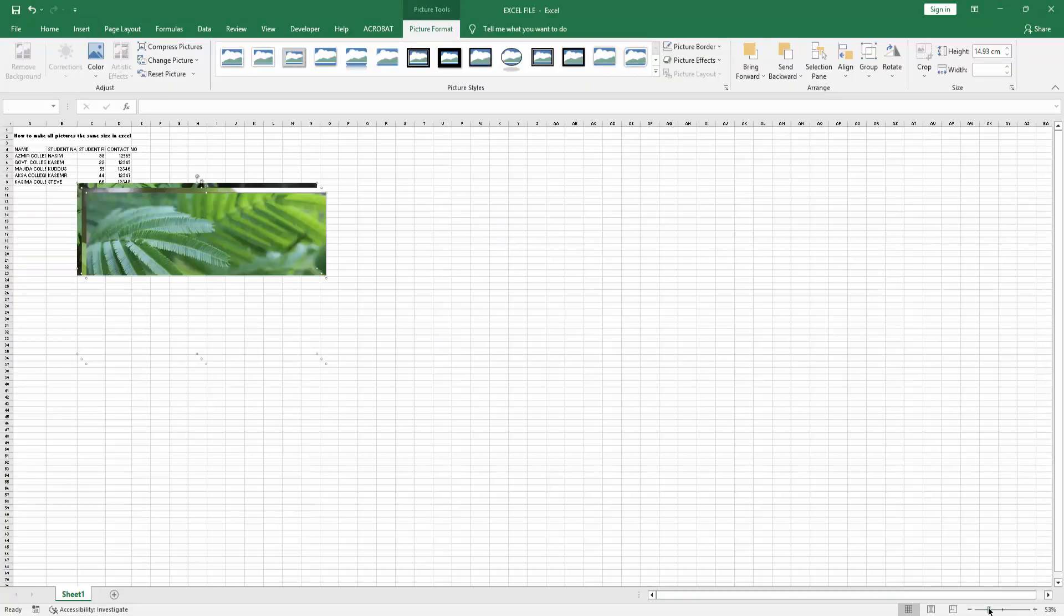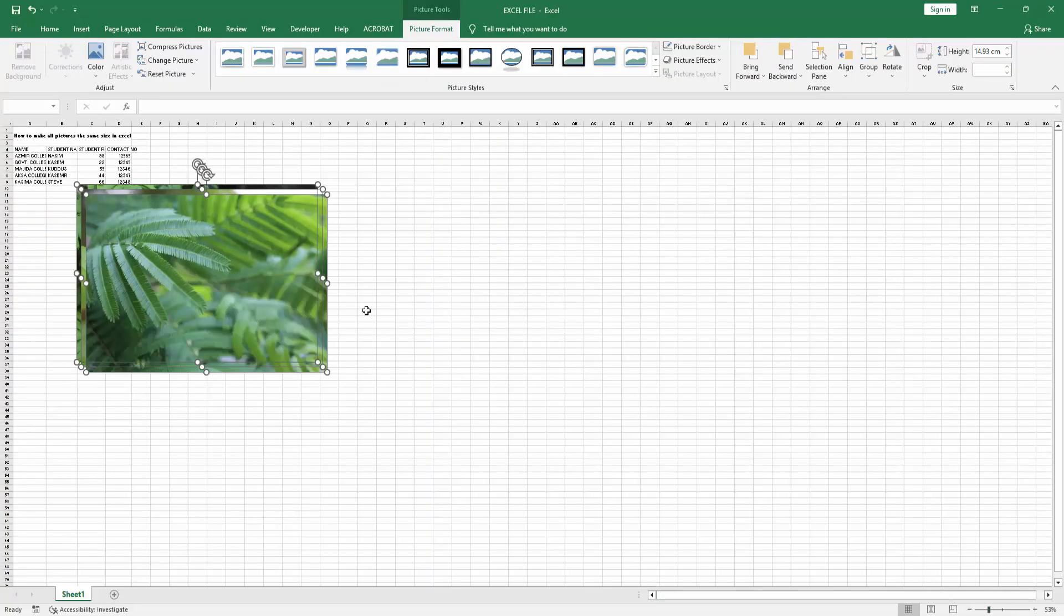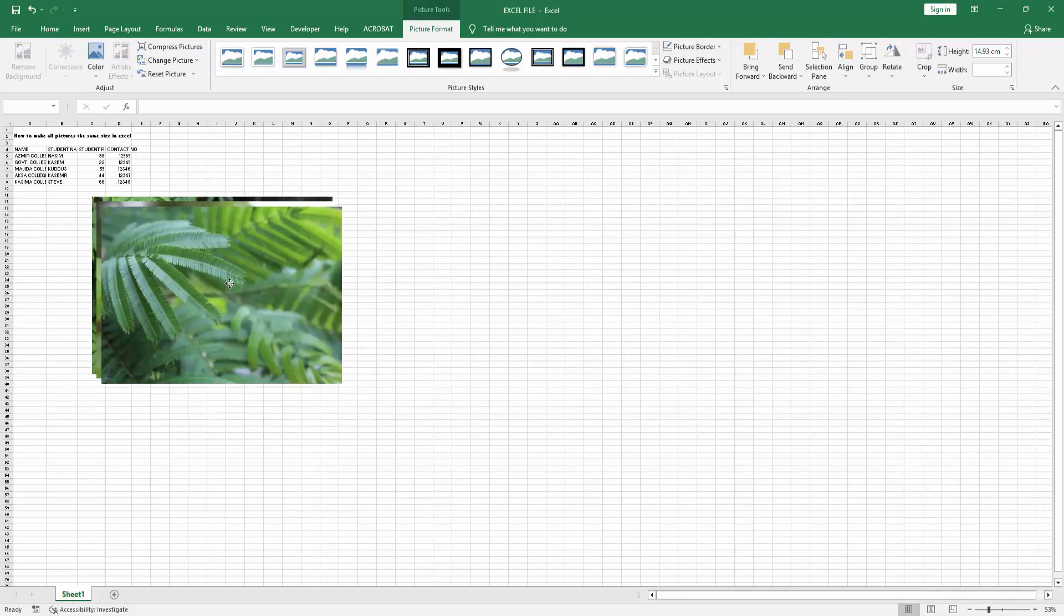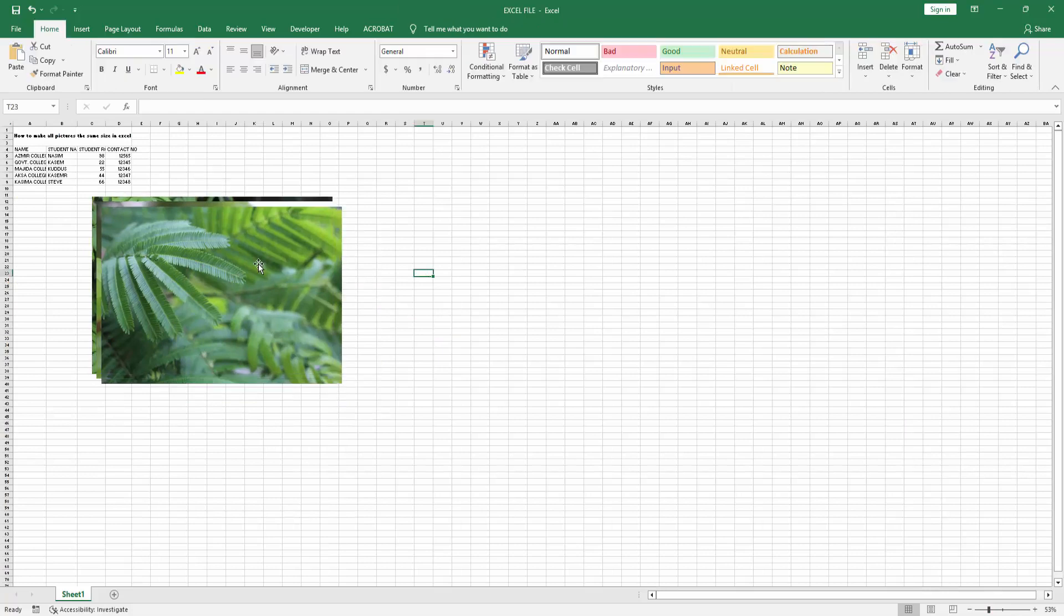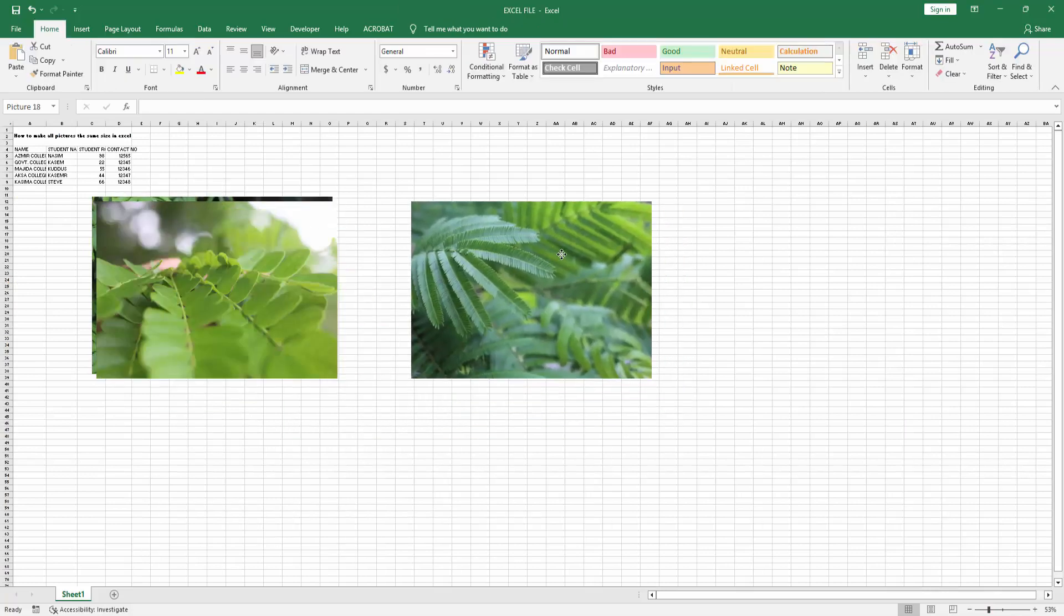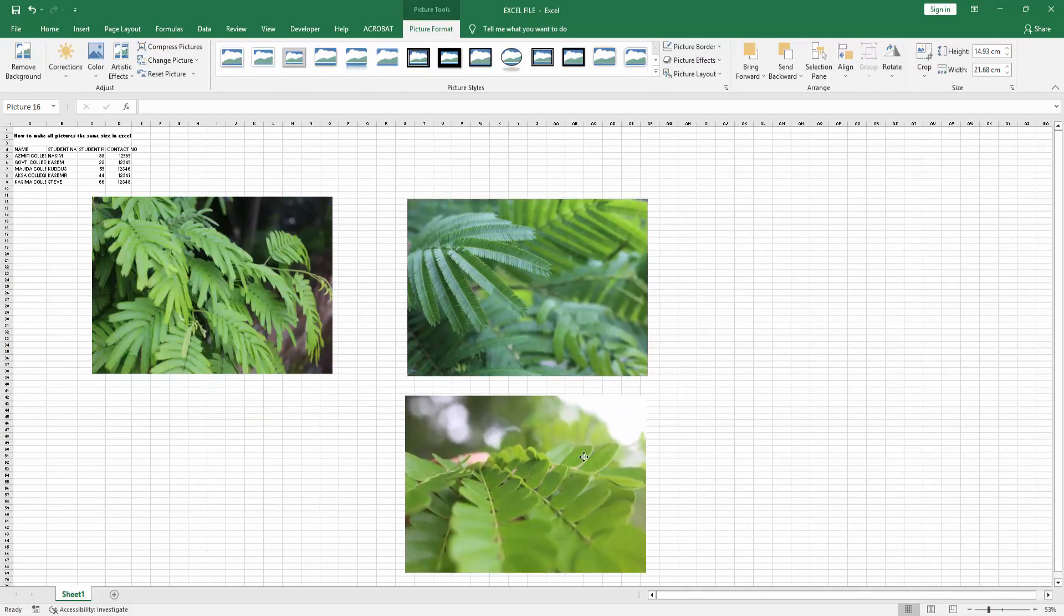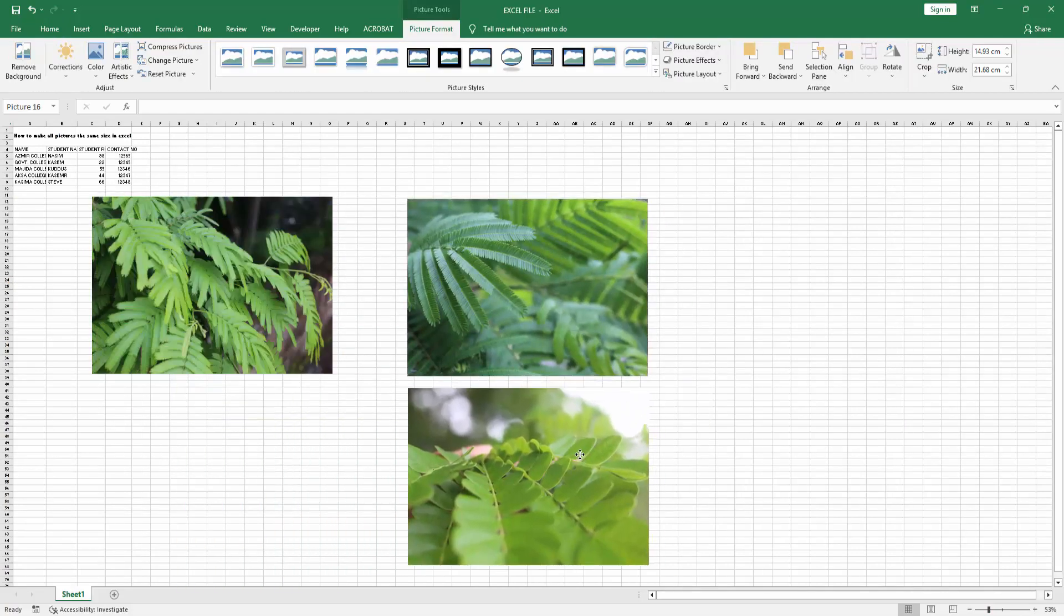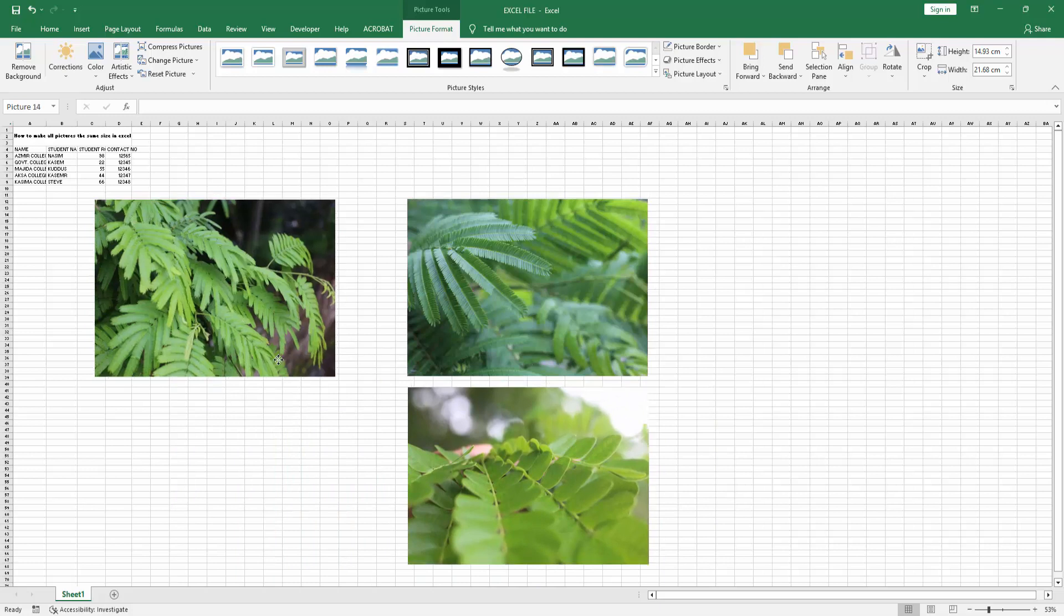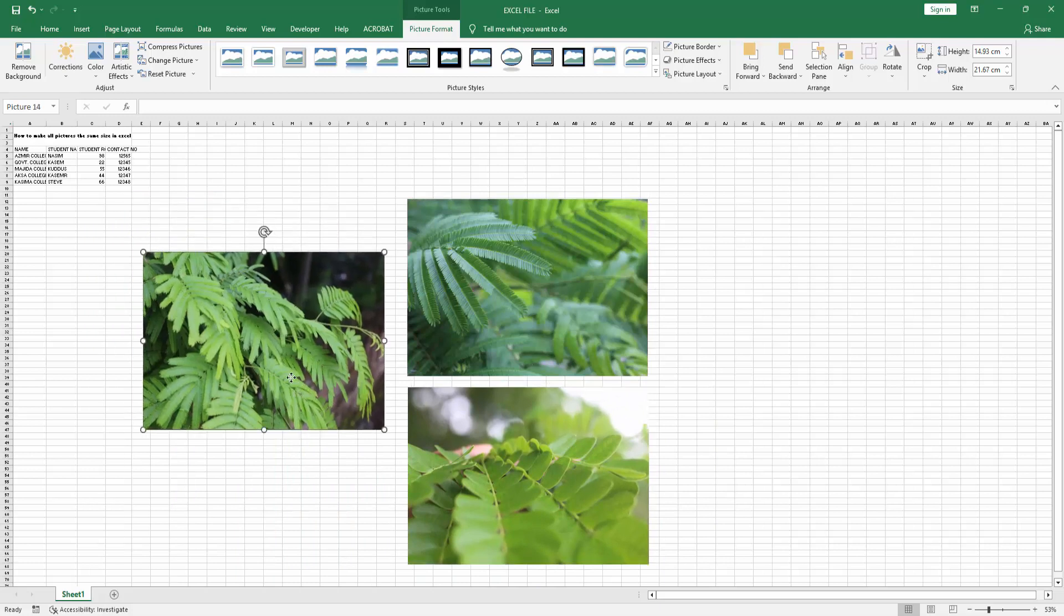Then zoom out the document. We can see the three pictures here. Now I'm moving the pictures one by one. Now we want to make all pictures the same size. Select all pictures by pressing and holding Shift on the keyboard and selecting one by one.